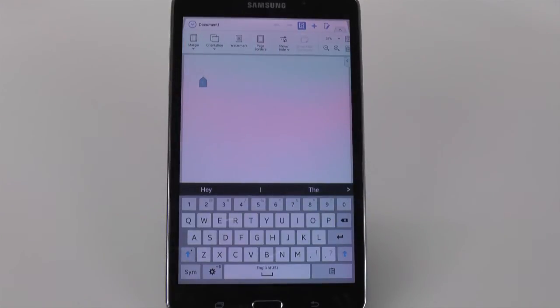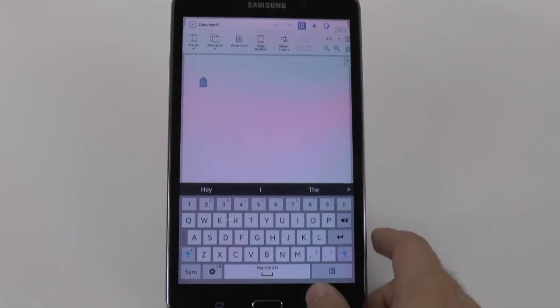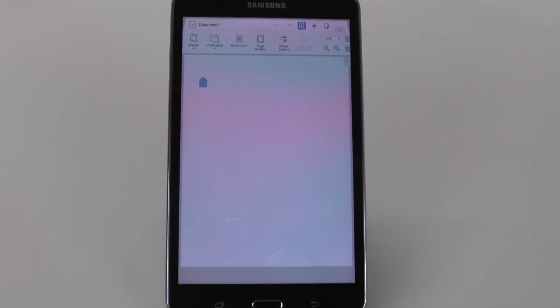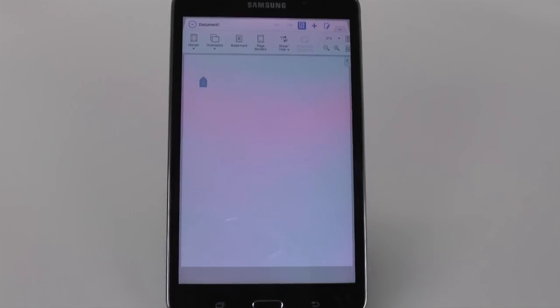Alright guys, do you like this way of having Office on your tablet? If you do, let me know. Thank you for watching. This has been Ricky, The Android Guy.